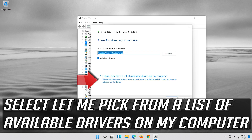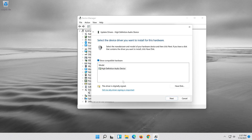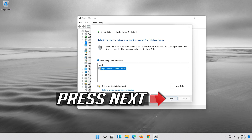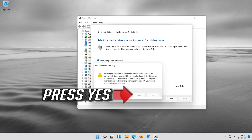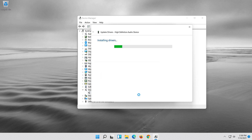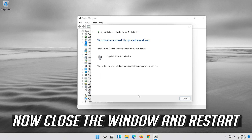Select Let me pick from a list of available drivers on my computer. Select High Definition Audio Device, press Next, then press Yes. Now close the window and restart.